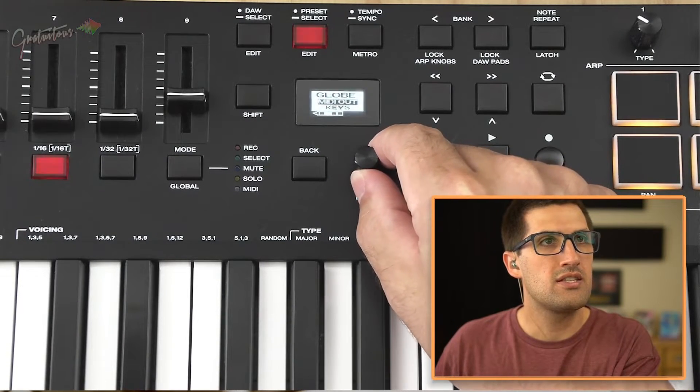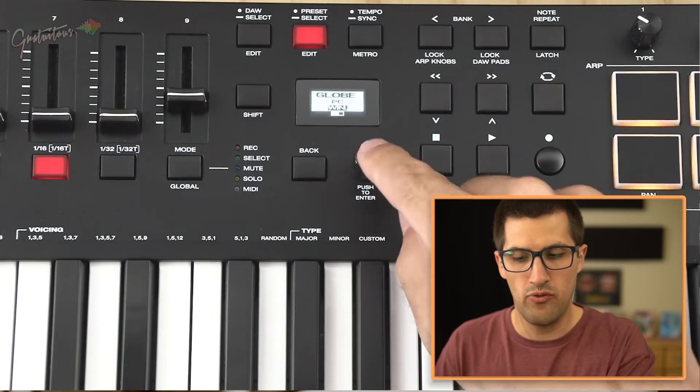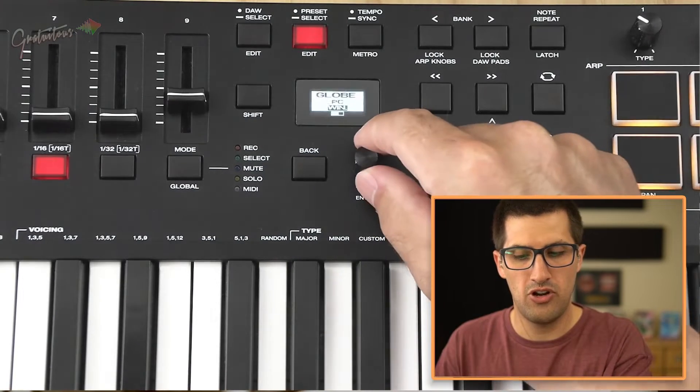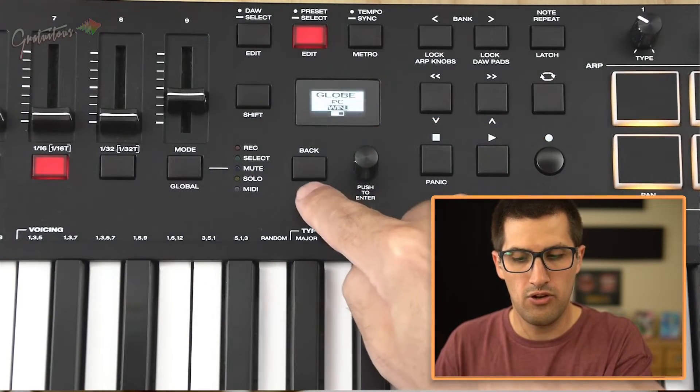The MIDI out I have set to keys. For PC, you have the option of Windows or Mac — just push in the push-to-enter knob. You can select PC or Mac, then go back.